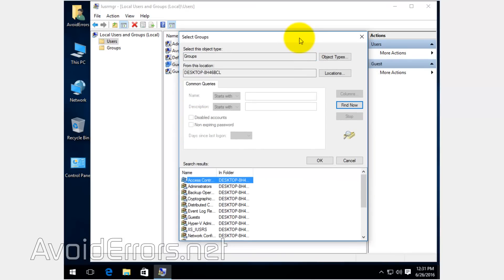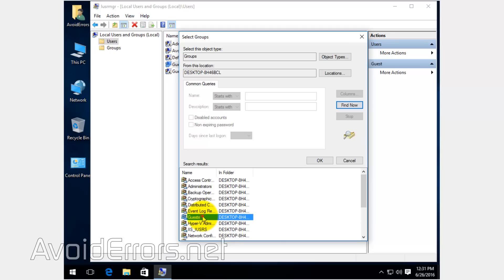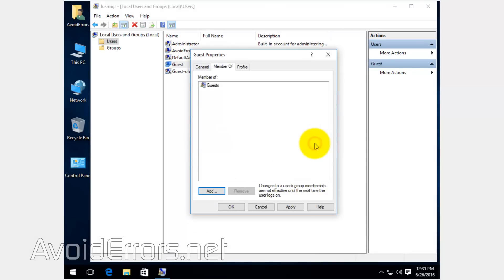And locate the guest group. You can select it and click OK, or double-click to select. OK. Apply.